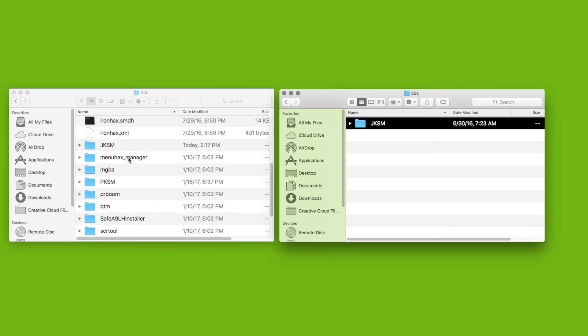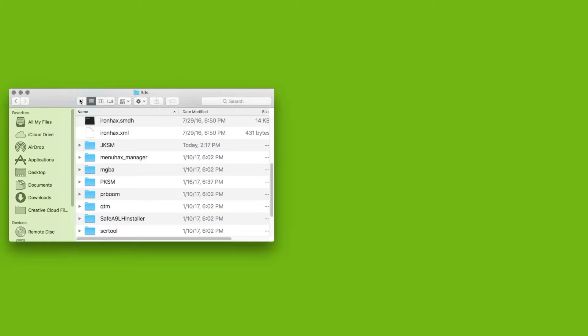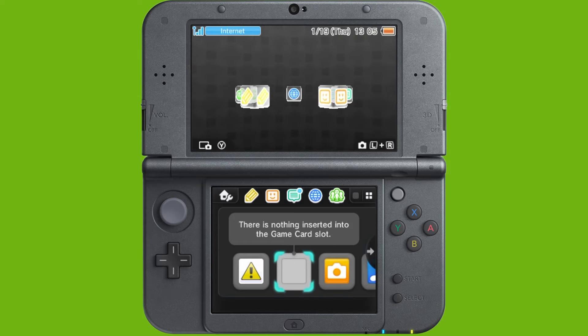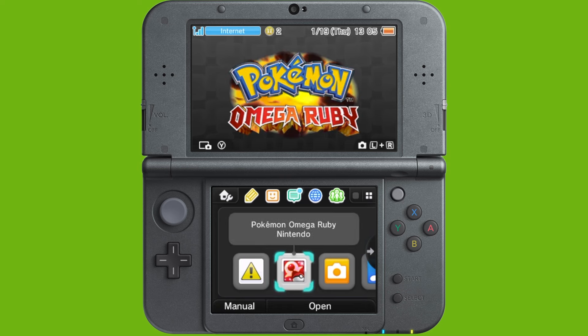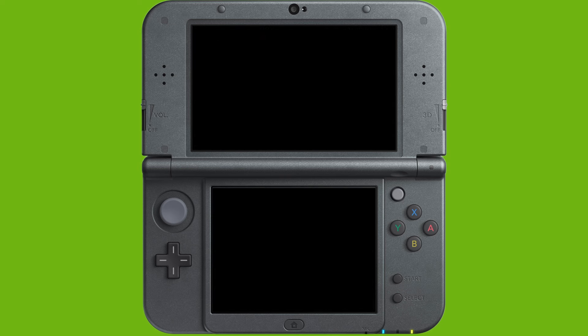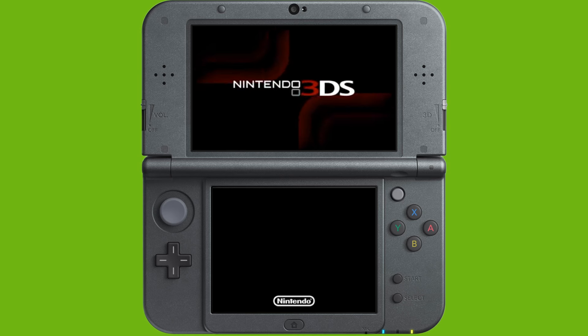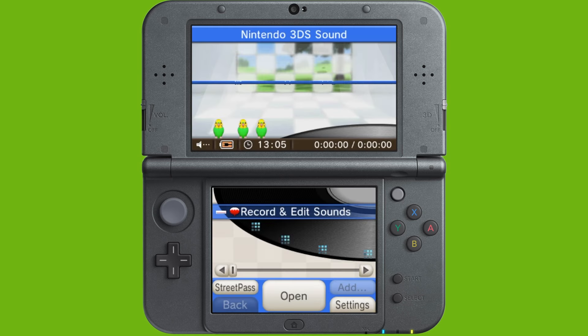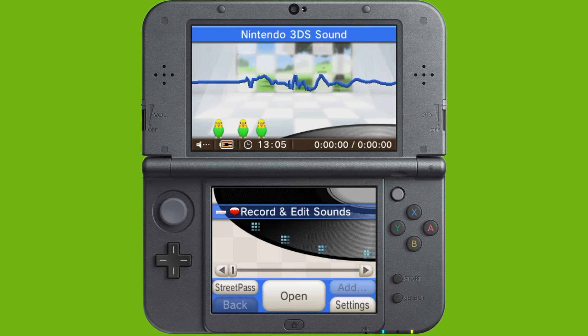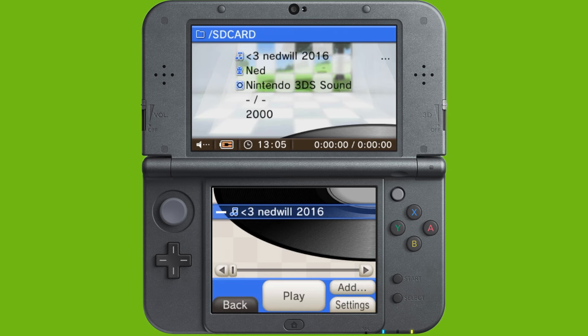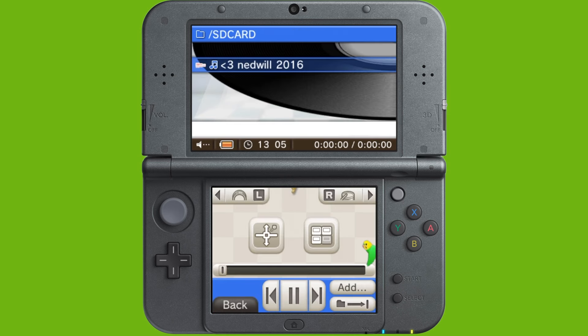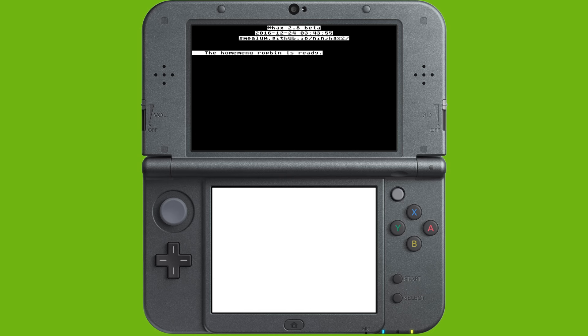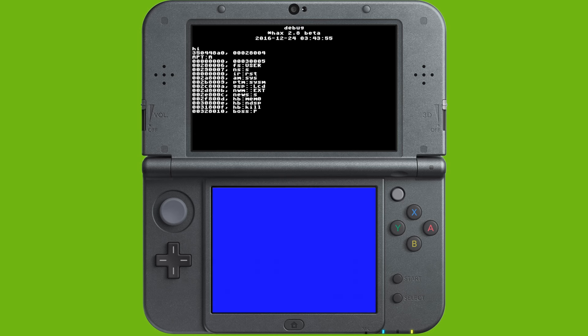So, JKSM is an awesome homebrew application that allows you to export and import saves. And with this, we are going to be able to transfer our saves from one game to another. So, once you've added that to your SD card, go ahead and put your cartridge that has the save that you want to transfer into your 3DS and launch into homebrew using whatever your homebrew launcher exploit is. So, once you get into homebrew, you'll see that you now have a new application which is called JKSM.